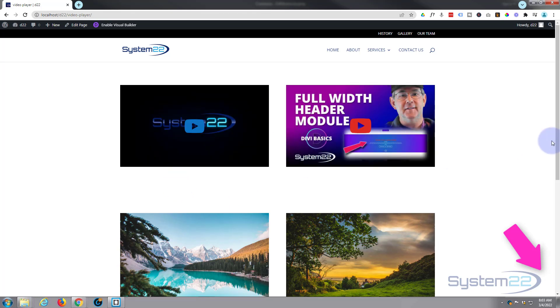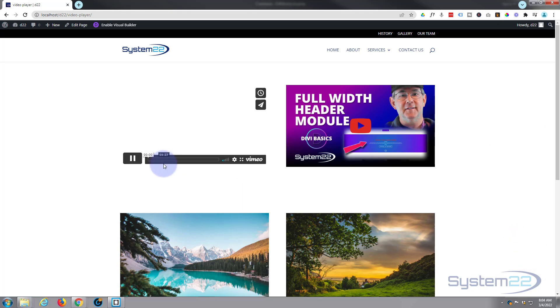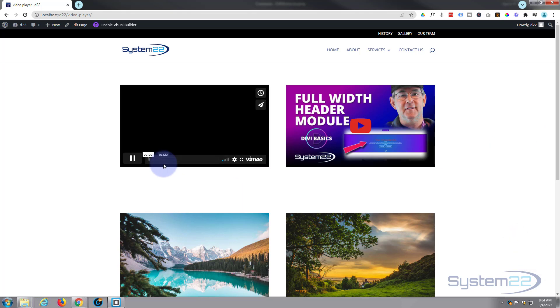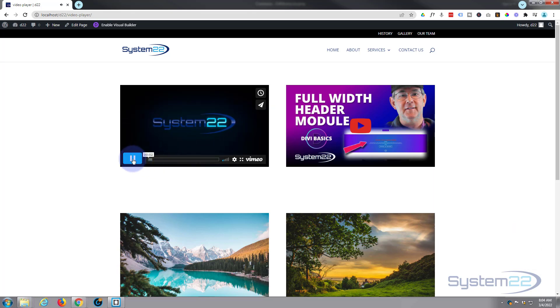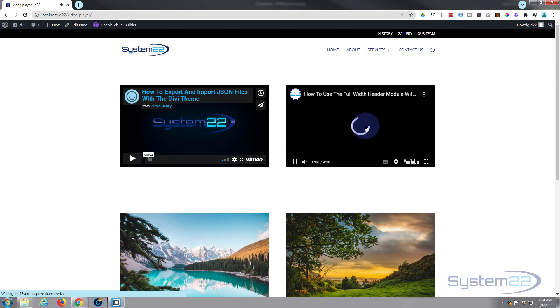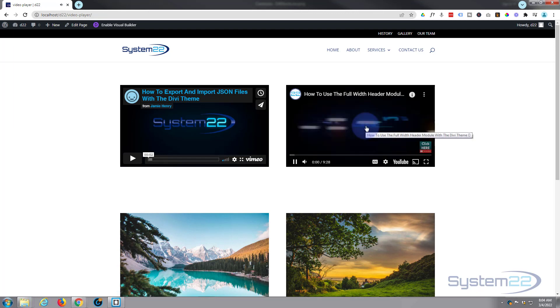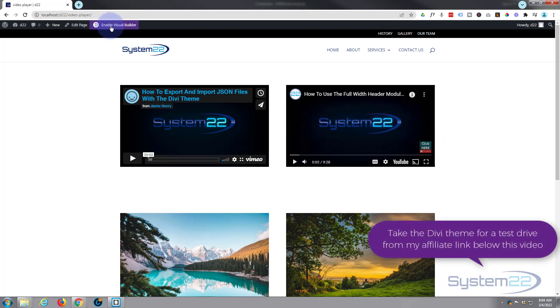I've got a Vimeo one here. If I hit the play button, it'll start playing the video. I've got a YouTube one here, same thing. Let's get started. I'm going to enable the Visual Builder.